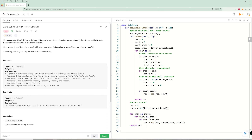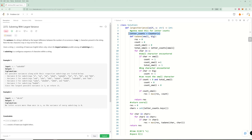For time complexity: worst case is 26 squared for the nested character loops, times N for the Kadane's pass through s — so O(26² × N). You can argue the 26² factor is constant, making it effectively O(N). For space complexity, the counter is only 26 letters — O(1) — and the set is also at most 26 letters — O(1). So overall space is O(1).